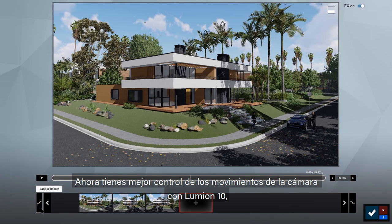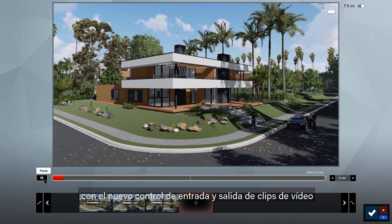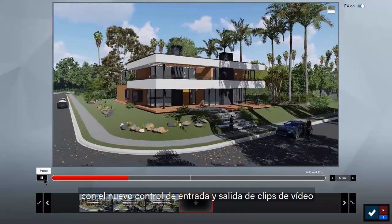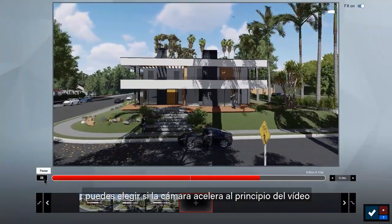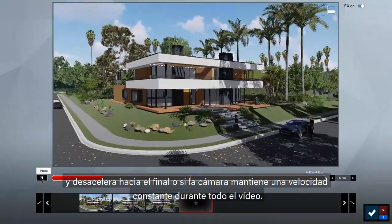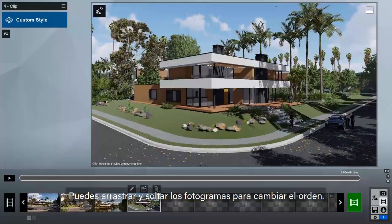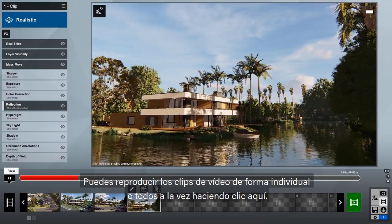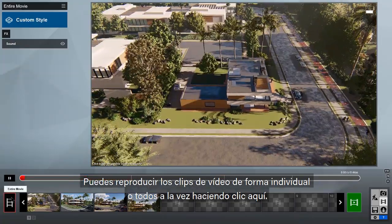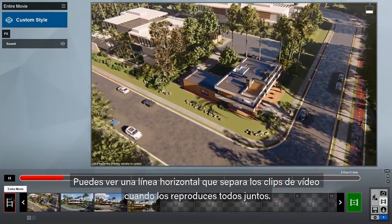You now have better control of your camera movements in Lumion 10. Just click on the smooth or linear buttons on either side of the timeline. With the new ease in and out control for movie clips, you can choose whether the camera accelerates at the beginning of a clip and decelerates at the end, or maintains a constant linear speed for the entire clip. You can drag and drop to change the clip order, and play the clips back individually or all together.